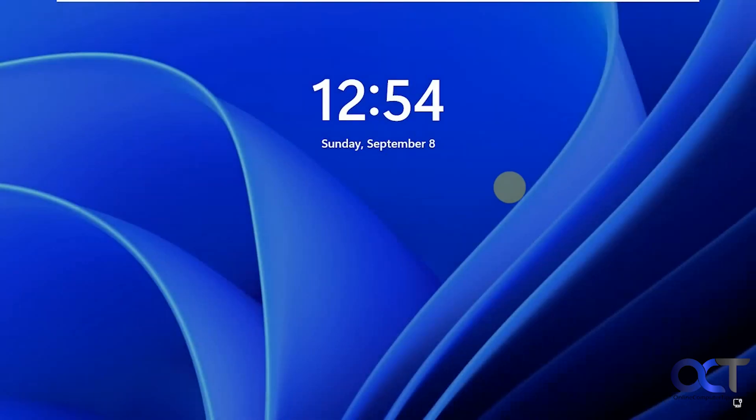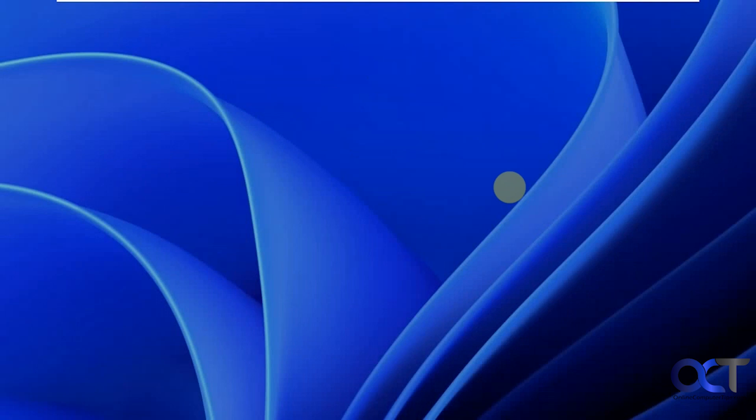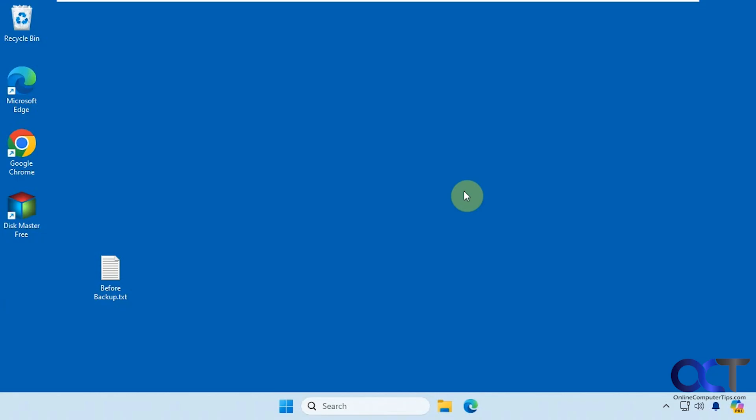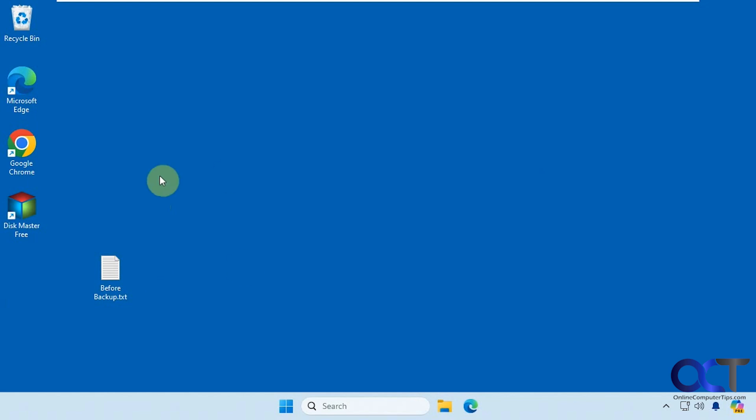So now it's rebooting after finishing the restore. Let's log in. We're logged back in, the restore is complete, and you'll see our file is there that we deleted before the restore, which tells us that we restored the correct backup there.